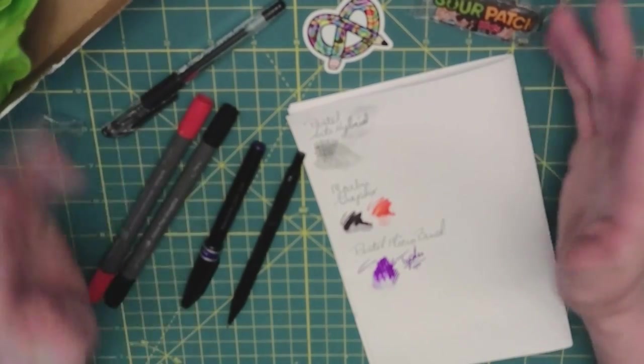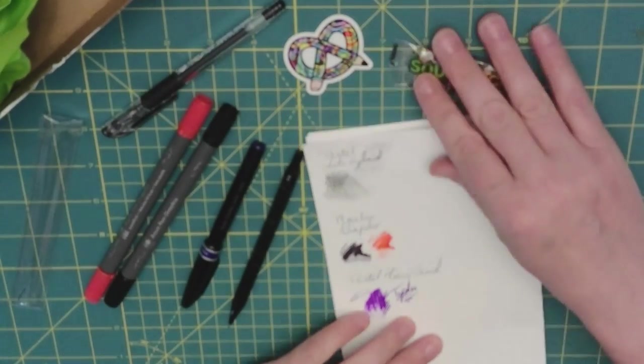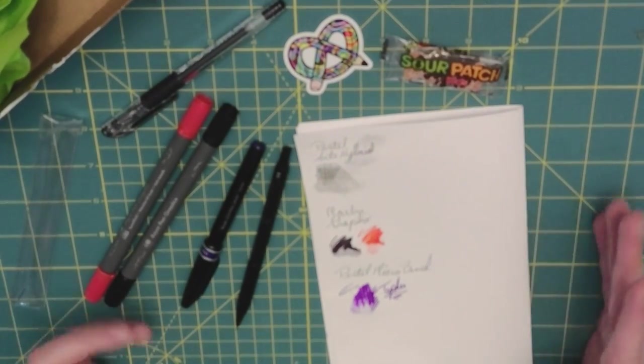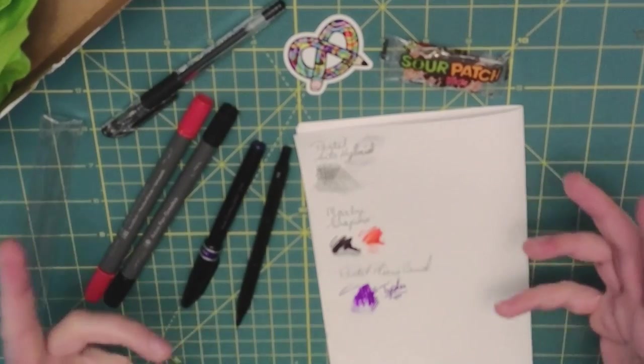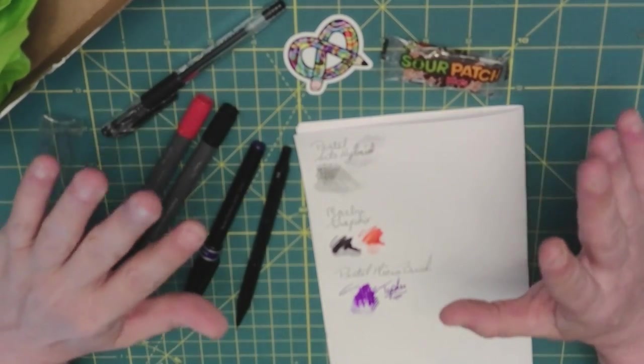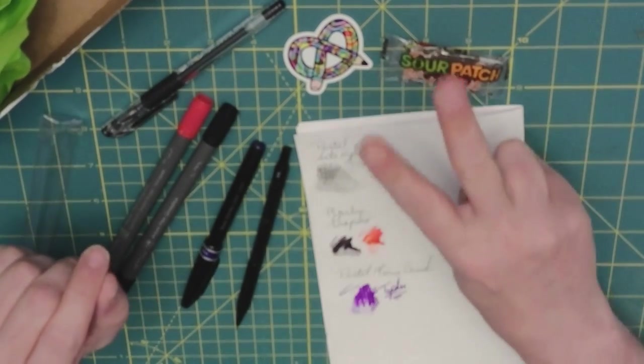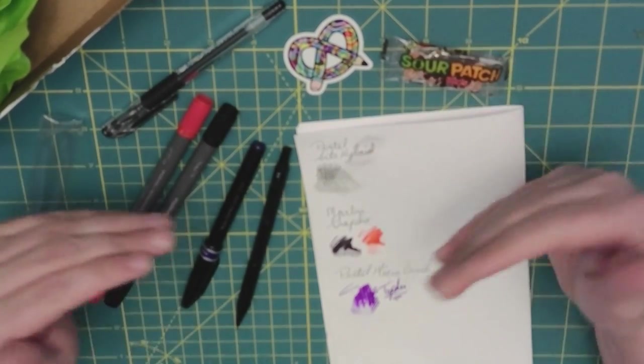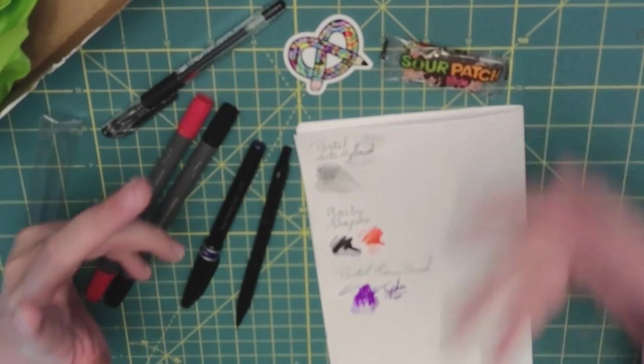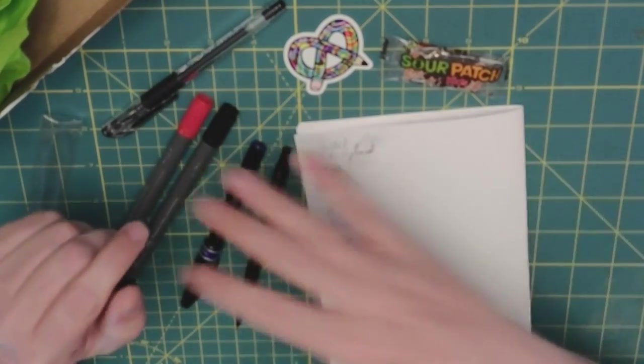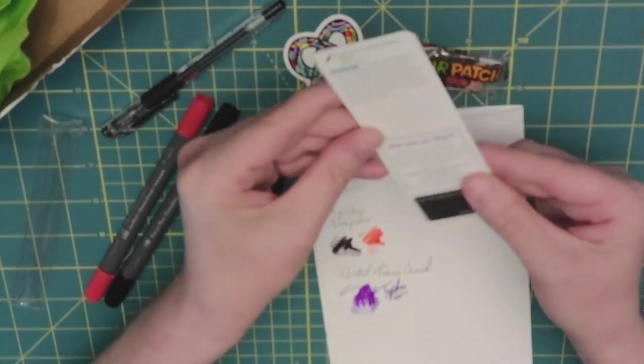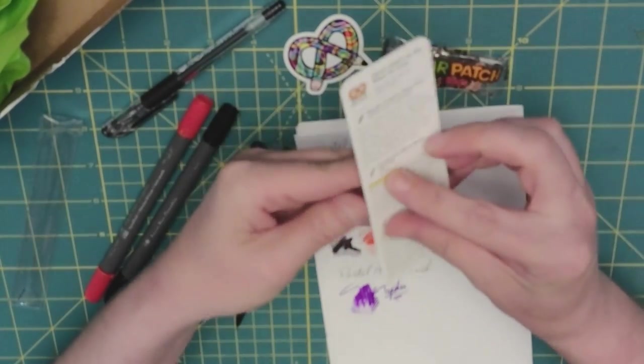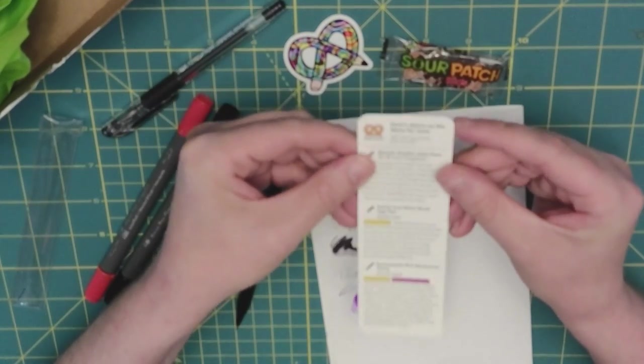So I wanted to open the box, show you what everything looks like, show you what we've got, and how it looks on the paper. And then I'm going to actually split this into two separate videos. And I'm going to use these ArtSnacks supplies in order to create an art piece in another video. But I am going to do this here.